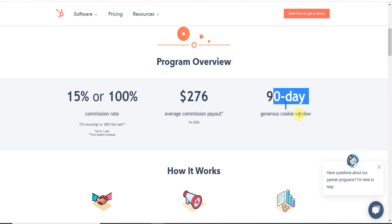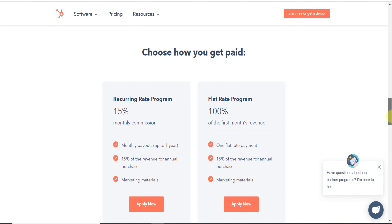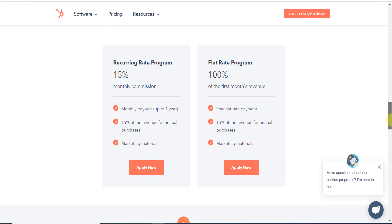They have a 90-day cookie window. That means if anyone clicks on your link and visits the website but doesn't buy a plan, if they come back within 90 days and buy any plan, you will still get the commission.